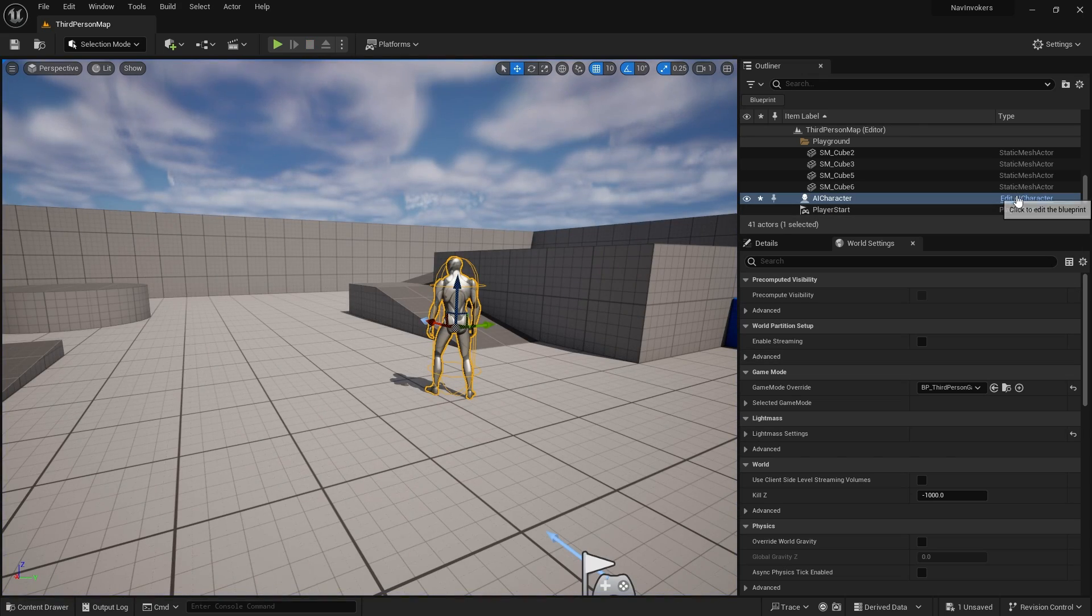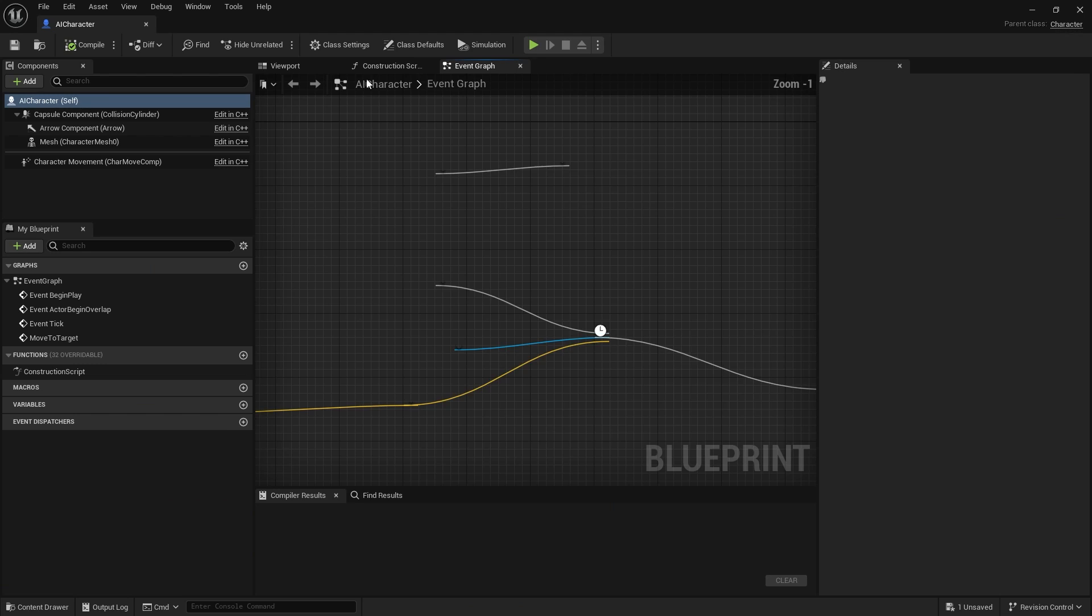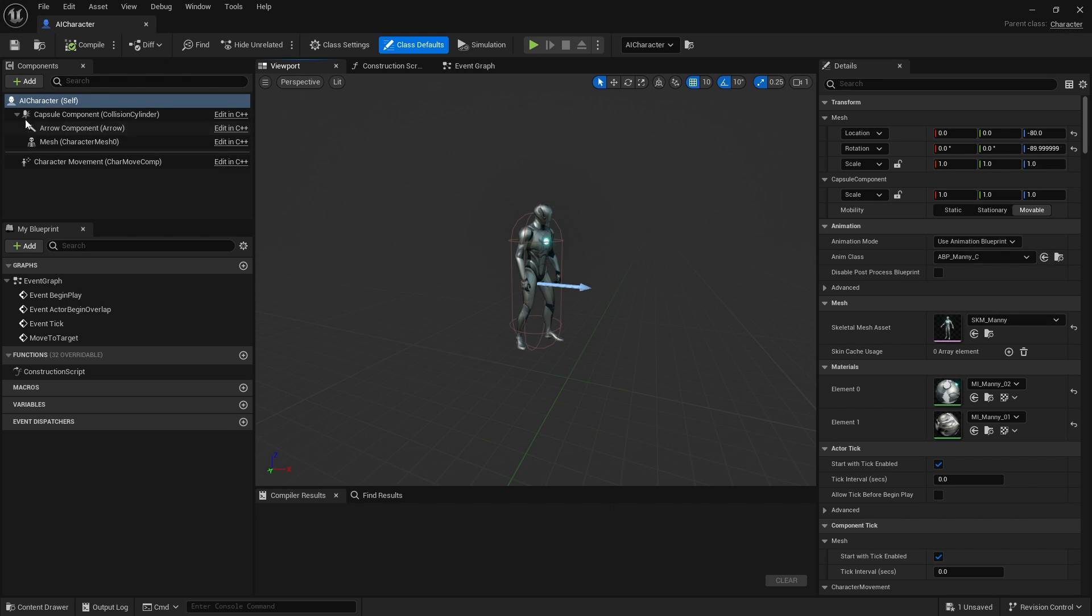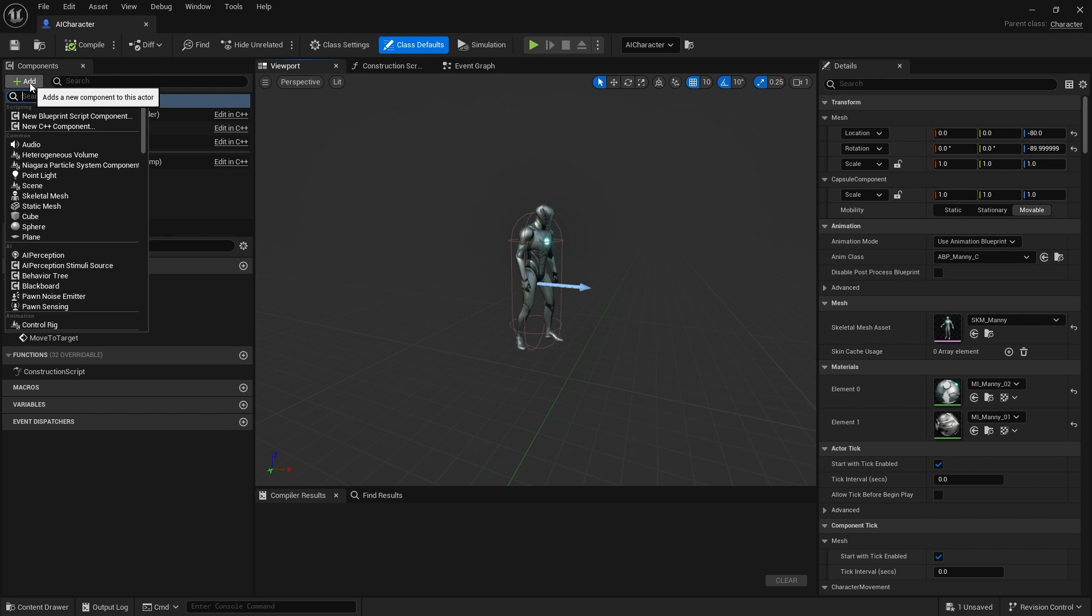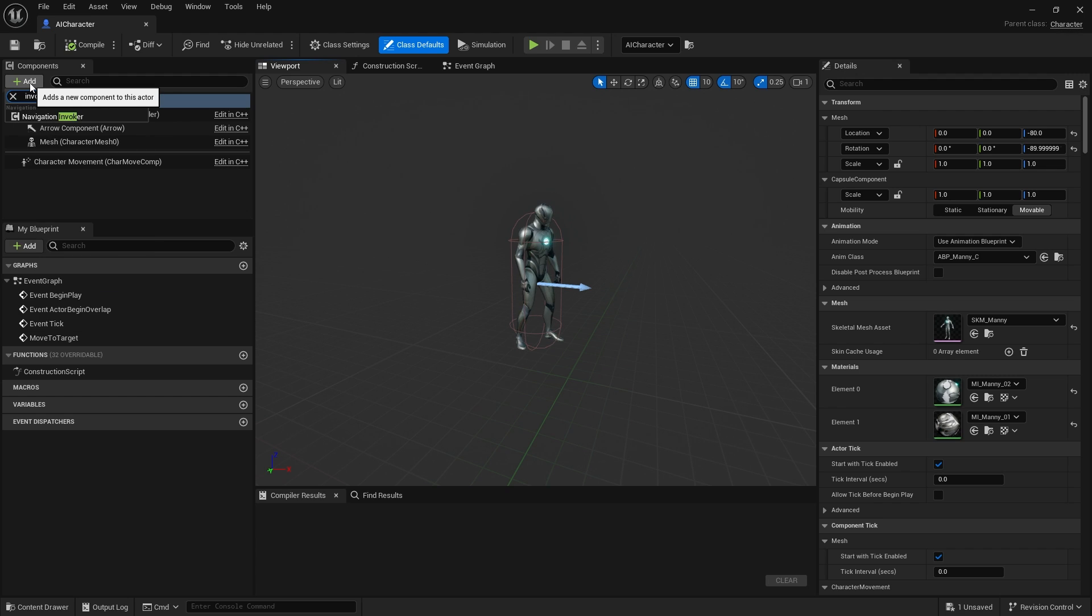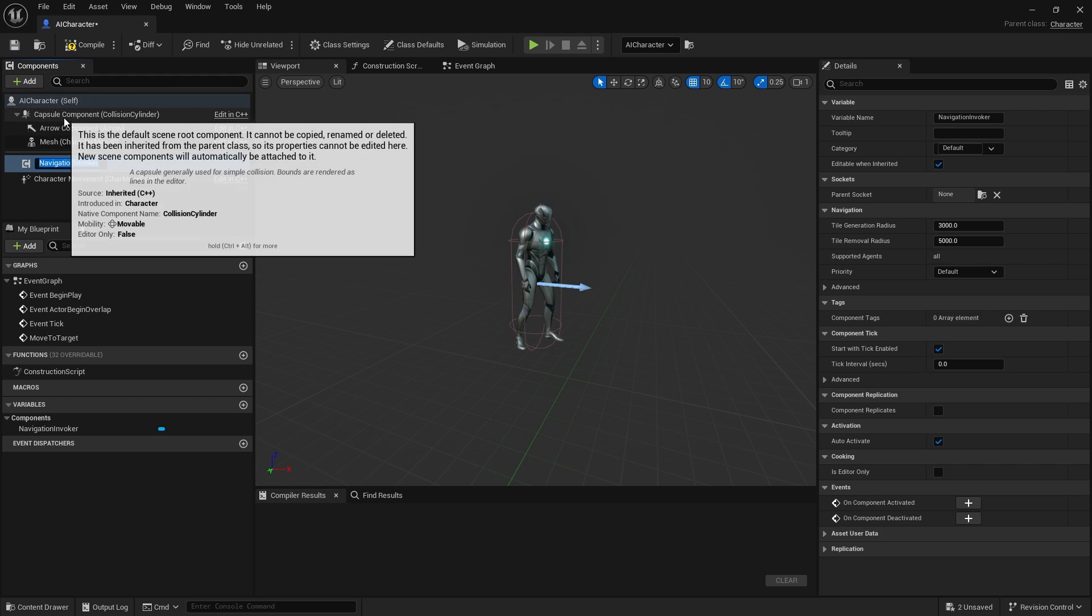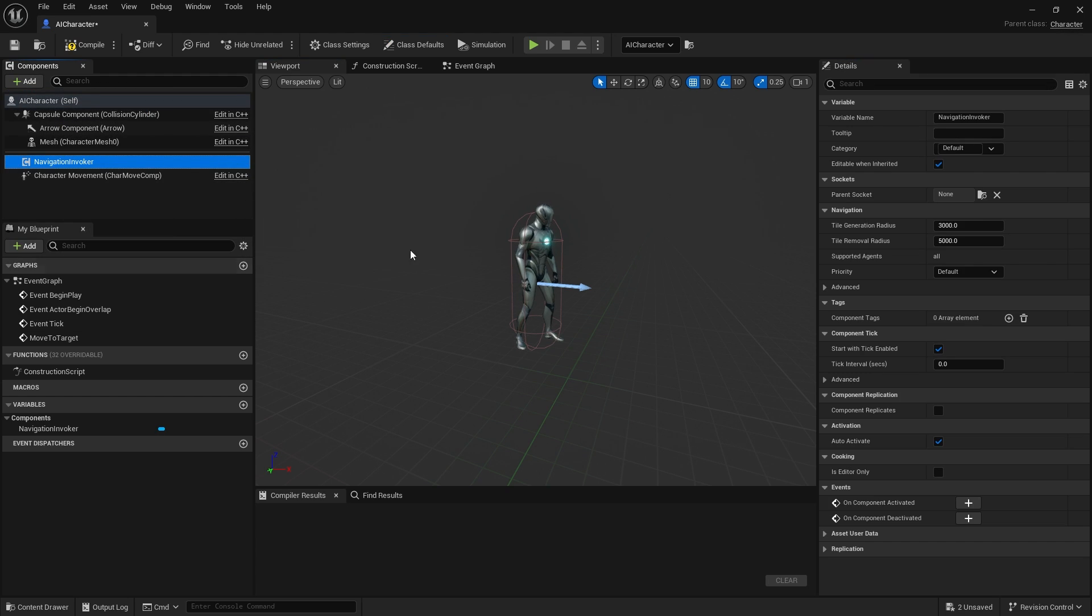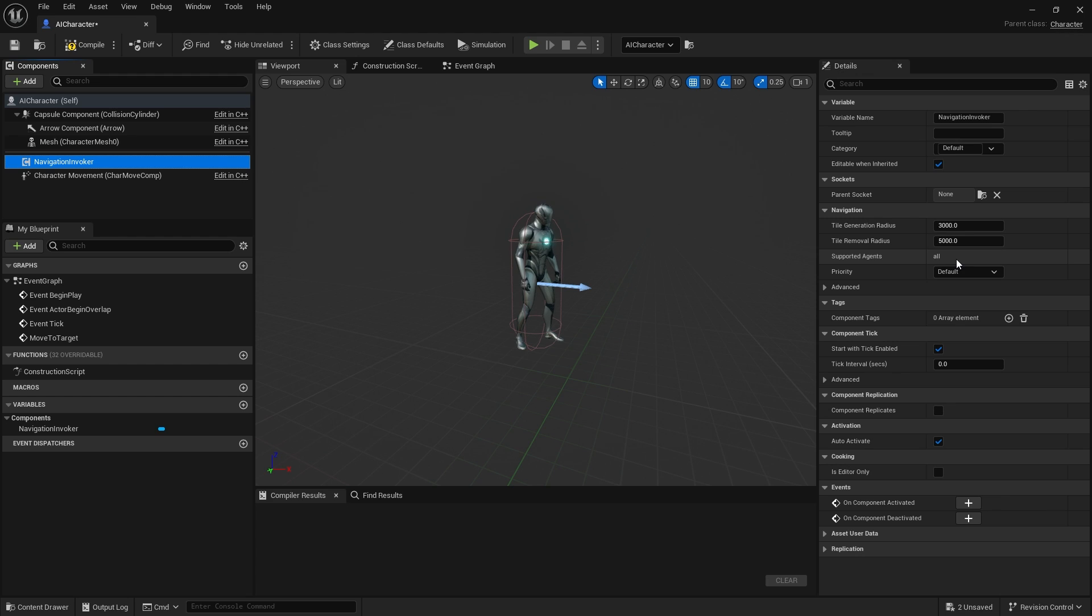A nav invoker is a component you add onto your characters or pawns. You go to add up here and type invoke and you'll see navigation invoker. There it is. You can see here what it's going to generate around it. It generates a nav mesh around the navigation invoker at runtime.